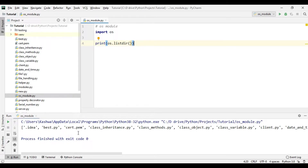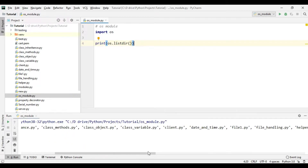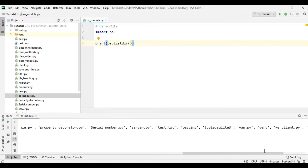This returns the list of all the files and folders that are inside this directory. We can see we have best.py, cert.pem, class_inheritance.py, and other different files. We can also see that we have two folders inside the tutorial directory: testing and venv, which are the folders or directories.